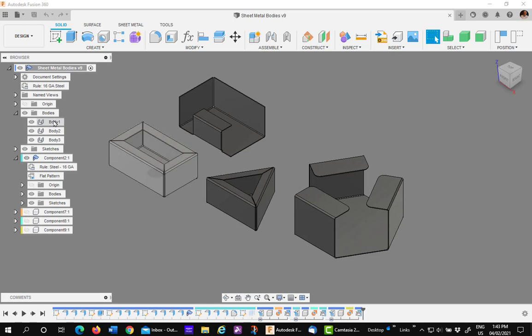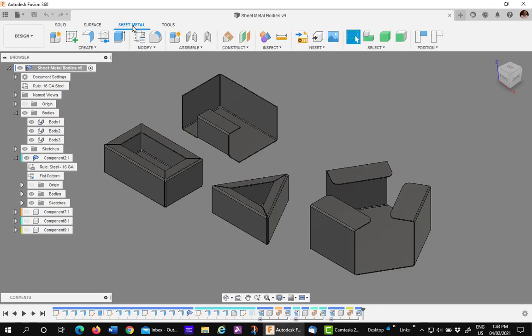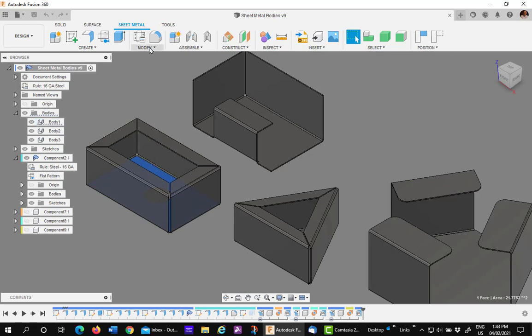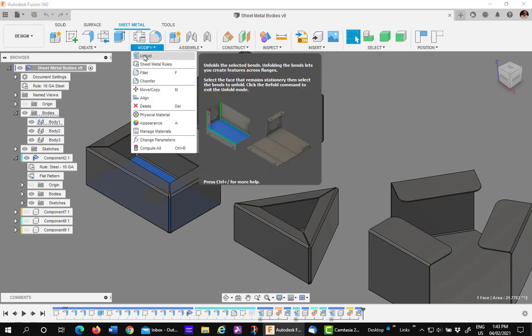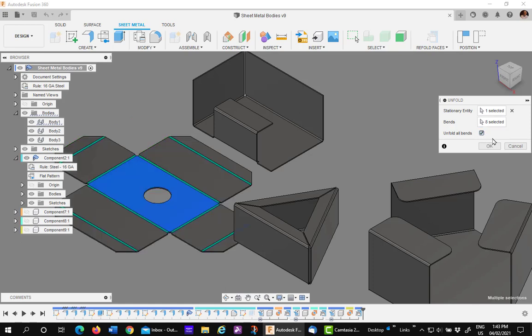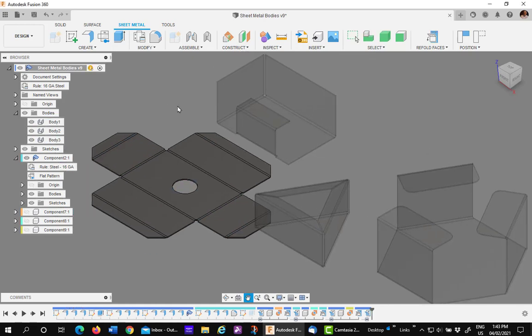So the first window is a body. The first step is to go into the sheet environment and pick on the body's face that you want to unfold. Go to unfold command under modify and you can pick the automatic unfold all bends to make it quick. Once you've gone to this stage, you shift back to the solid environment and use the boundary fill command.